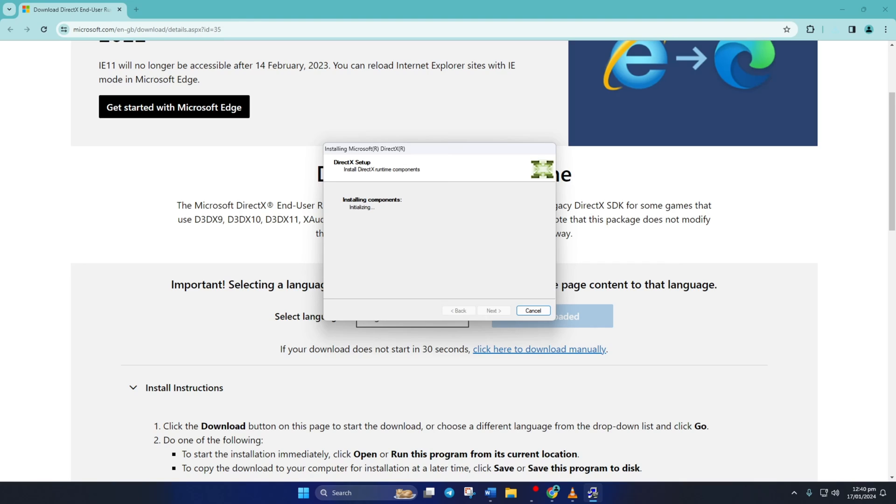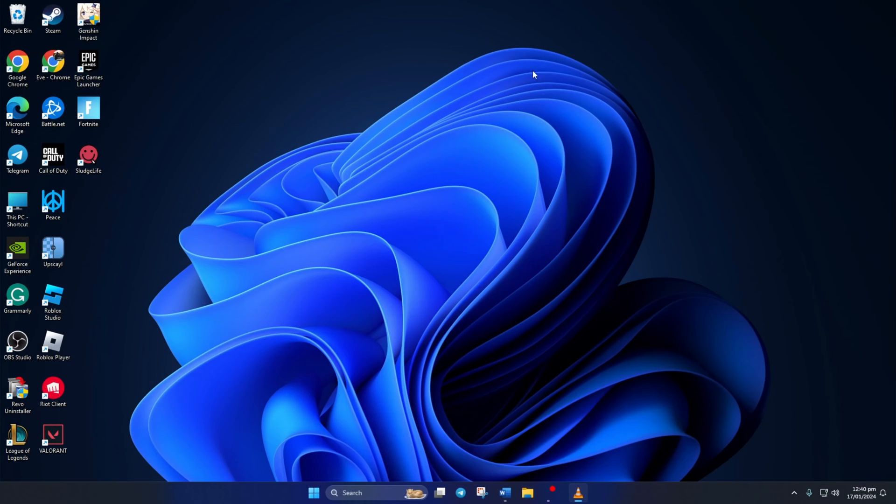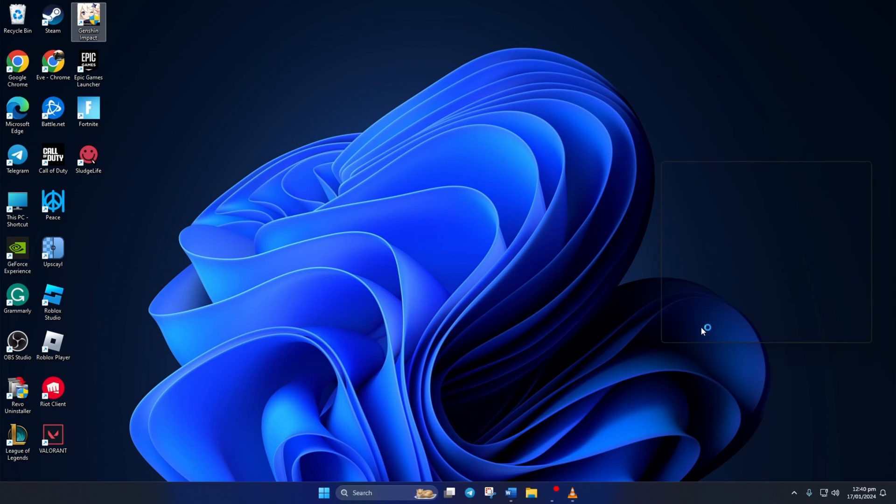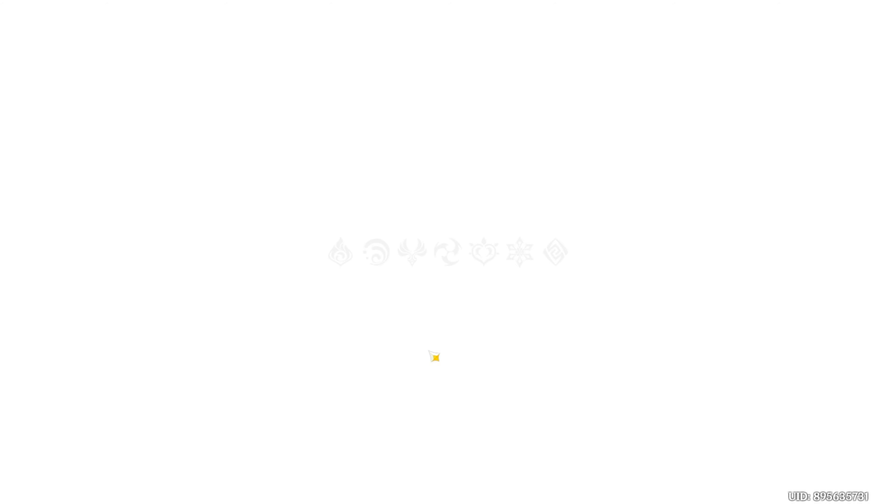Just hit Next and it'll start downloading and installing the latest version of DirectX end-user runtime on your PC. Just wait until it's done. And when it's done, hit that finish button. Now you should be able to play Genshin Impact without getting stuck at a white screen. So that wraps up how to handle the white screen issue in Genshin Impact on your PC.